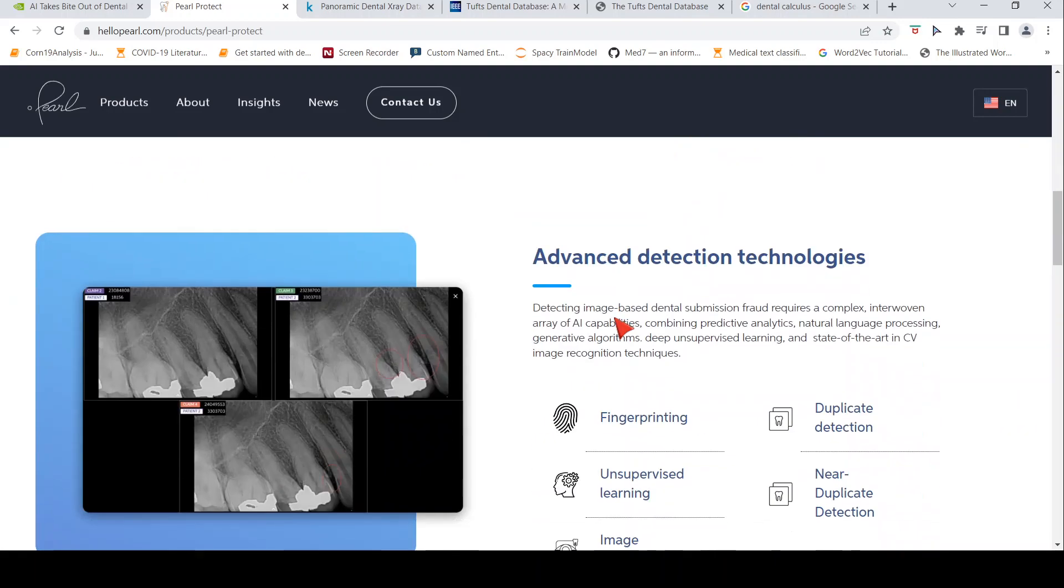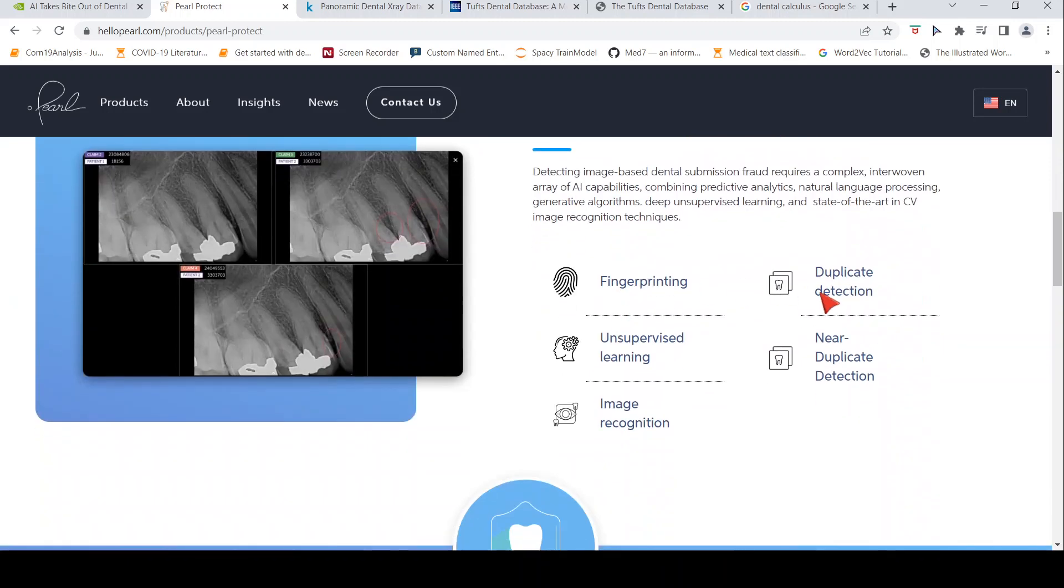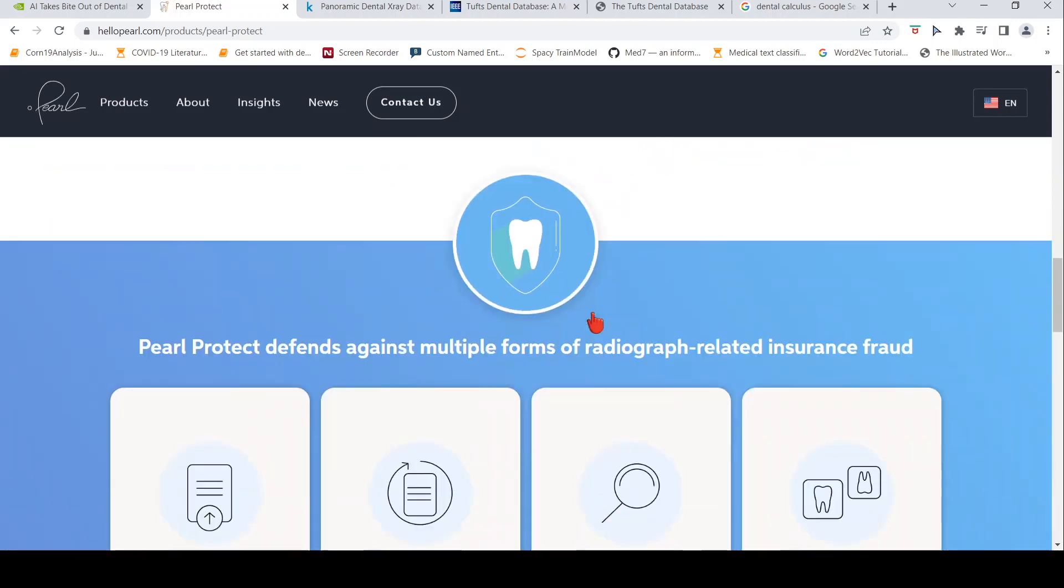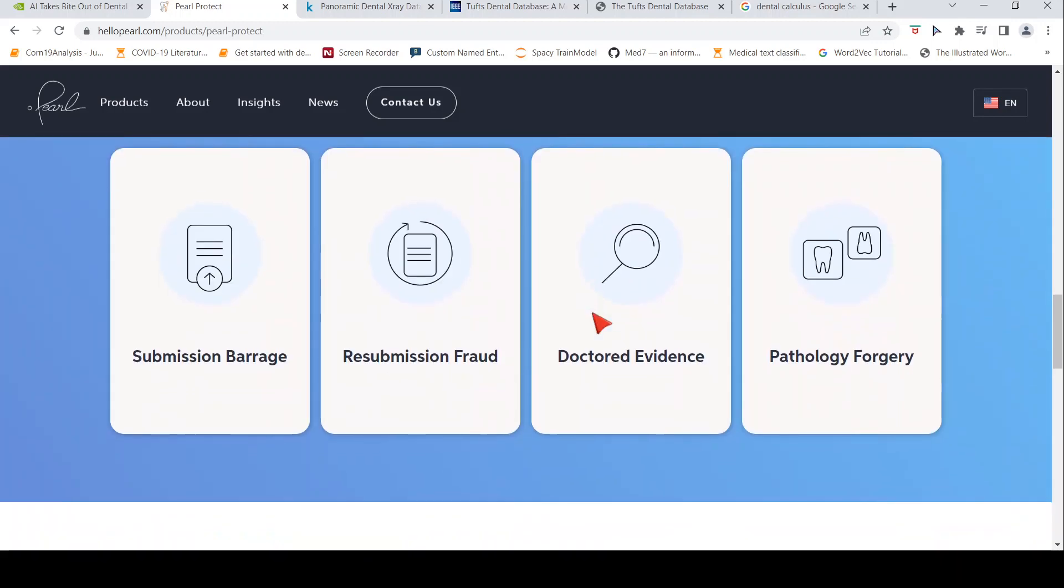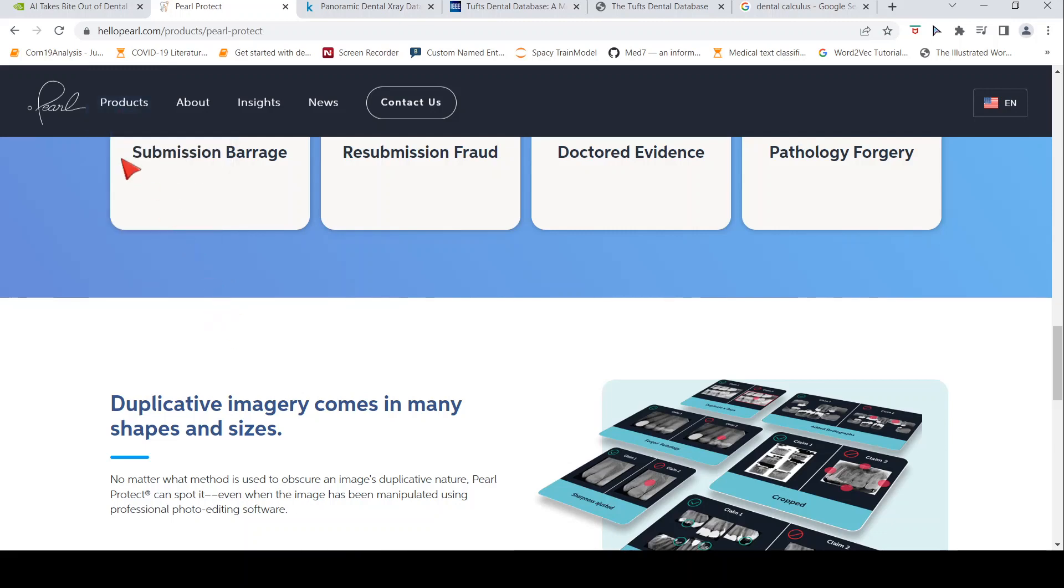What they claim is that they can identify duplicate detection, near duplicate. Then they make use of analytics, natural language processing, deep learning and image analytics, everything together. This is about the dental fraud identification.